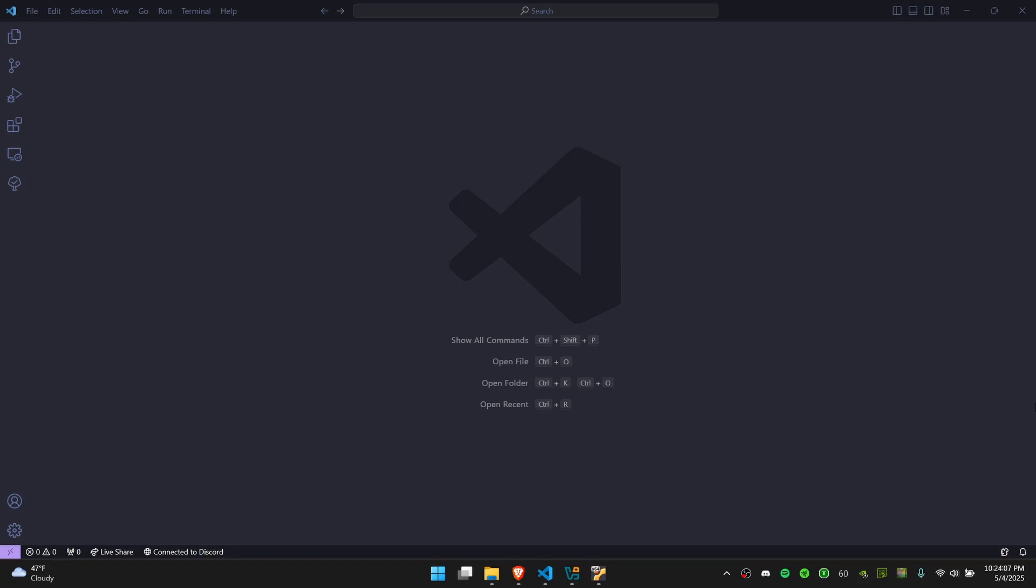But it allows you to stay within the comforts of your own operating system and VS Code environment. It also may be faster than actually working on a VM.